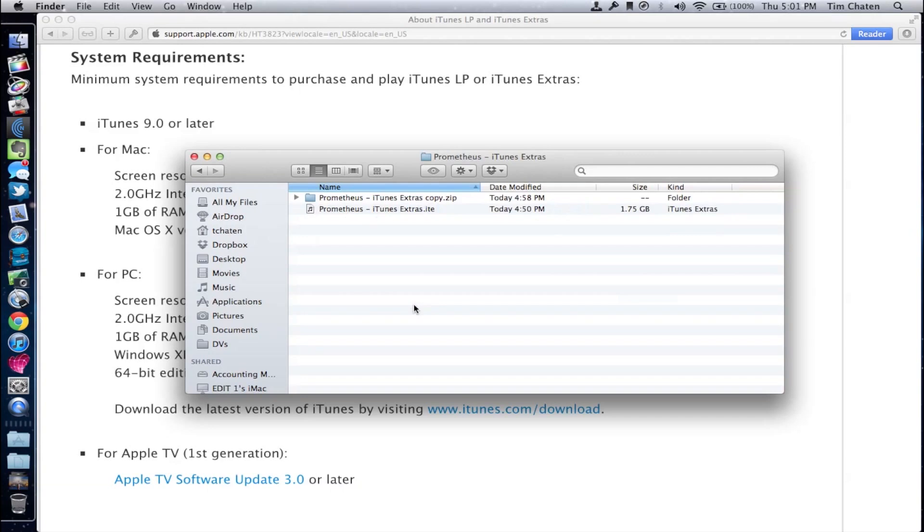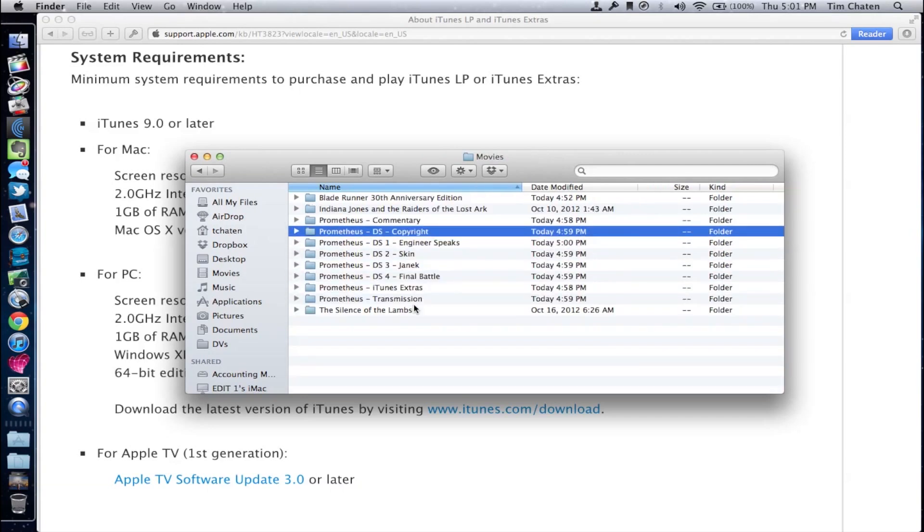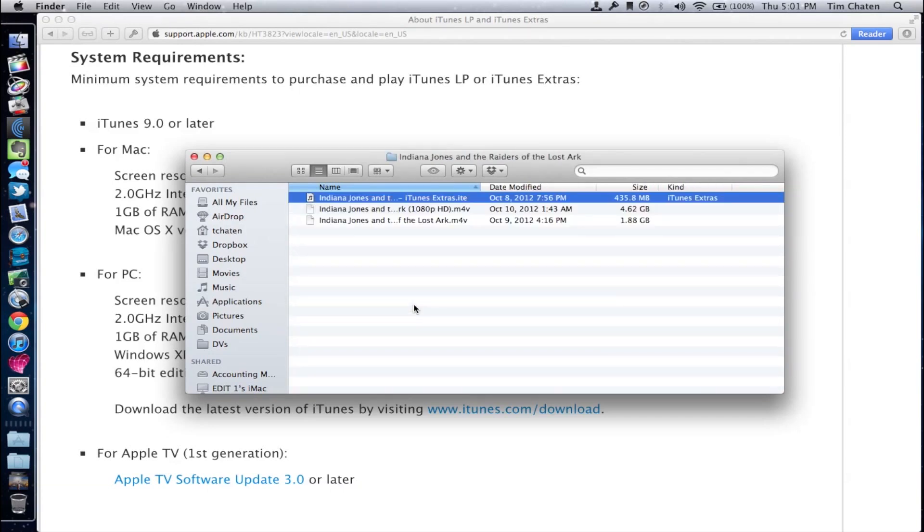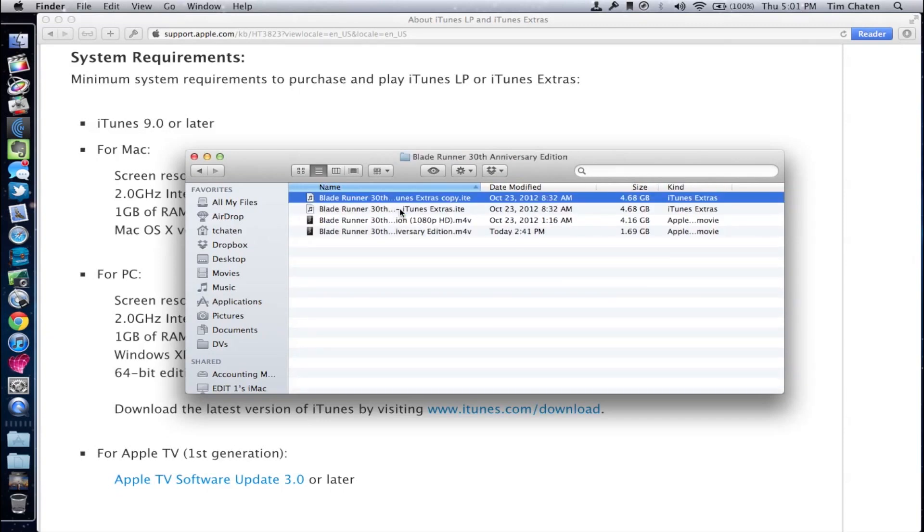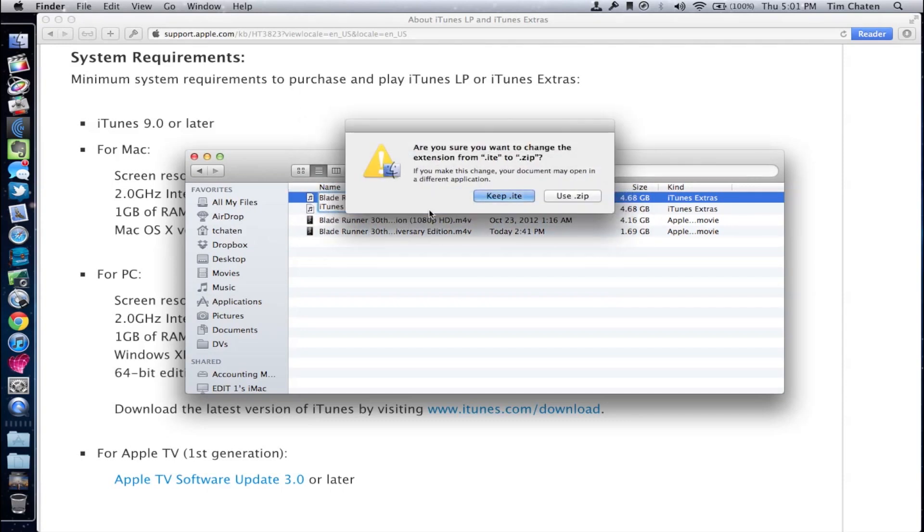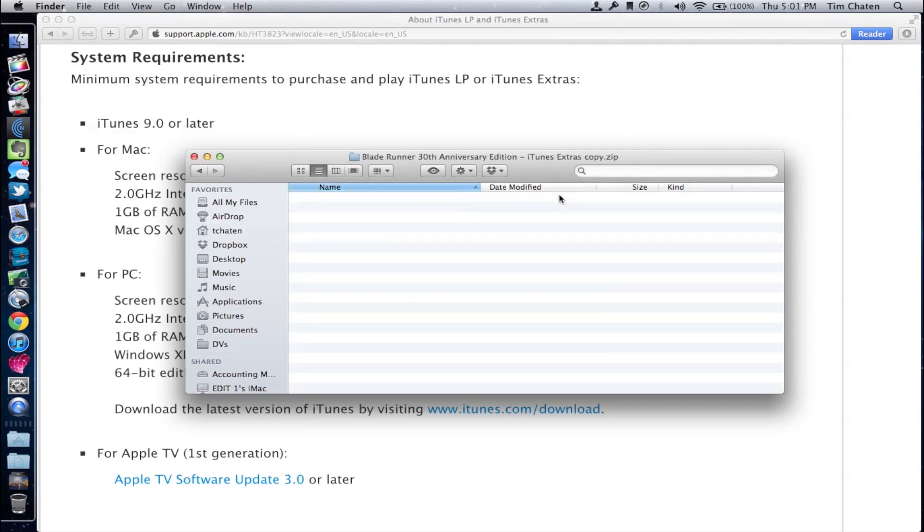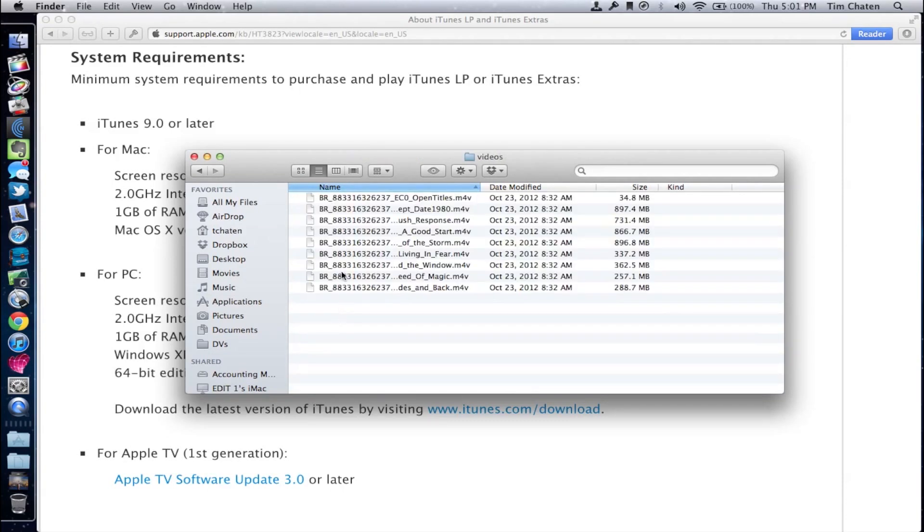So here I'm just showing you that it does create a separate movie file when you do this. And then I'm also going into the Blade Runner and showing you that when you do this for Blade Runner to create that as zip, that as well has a nice selection of video files that you can then add to your iTunes collection.